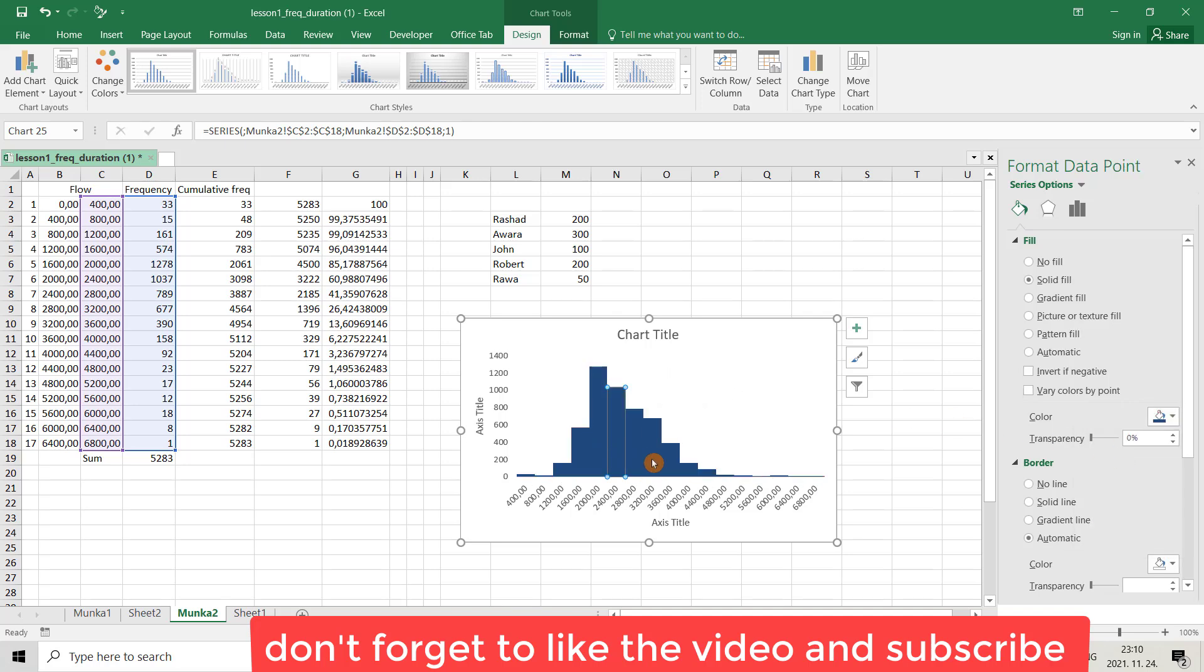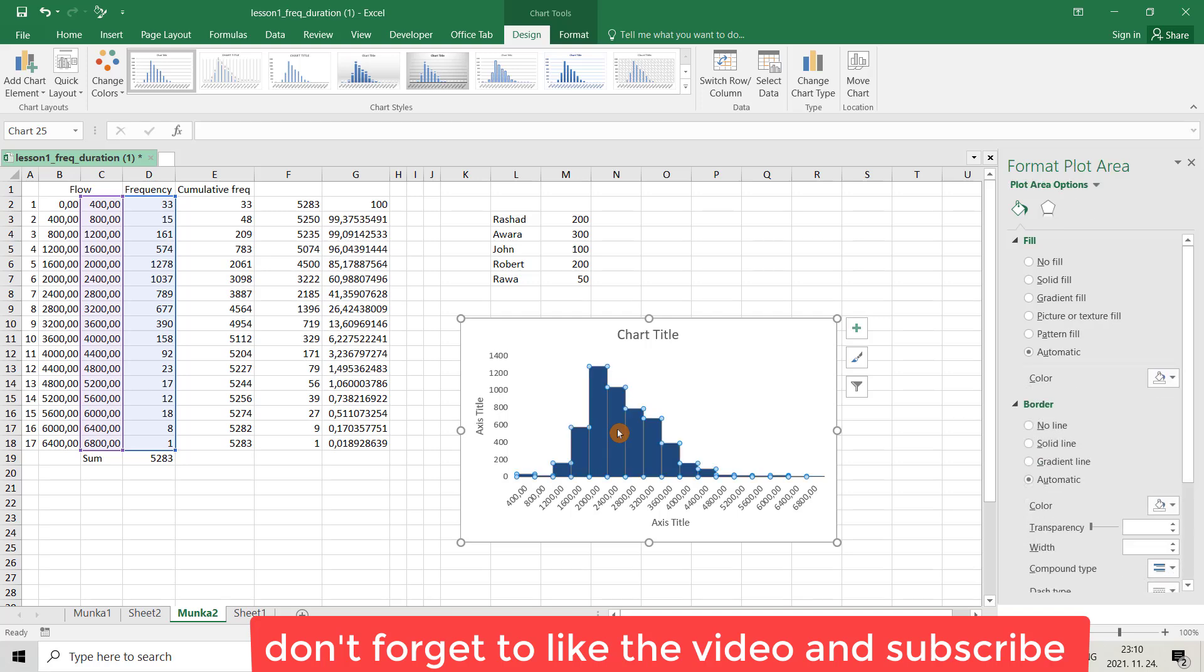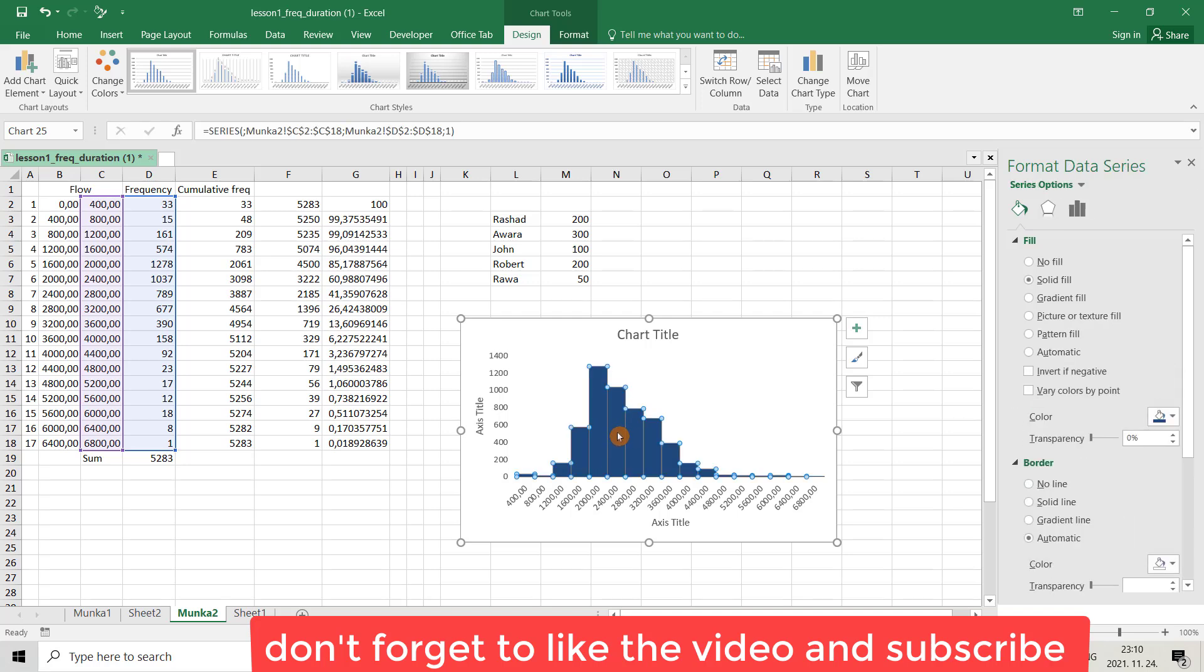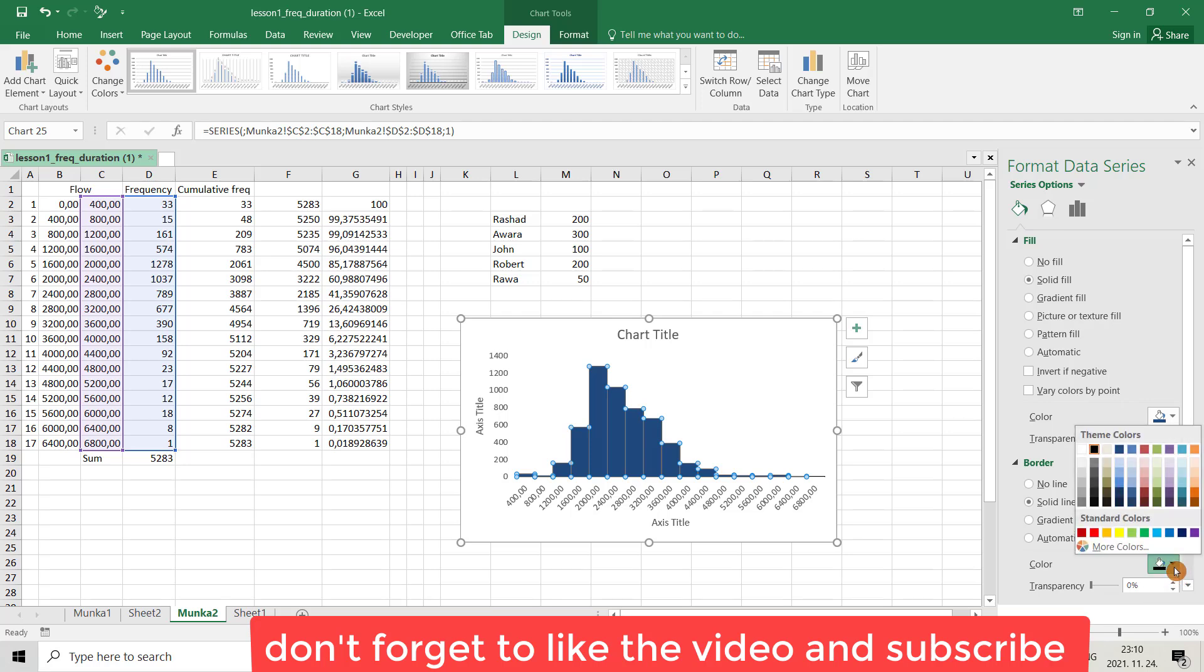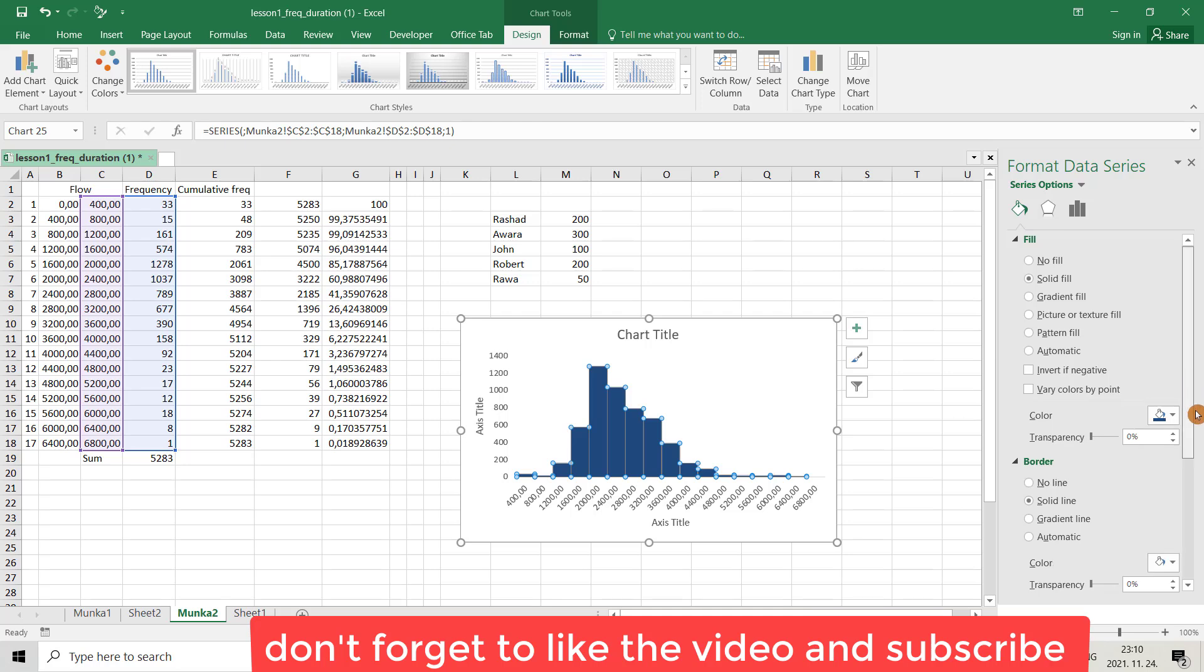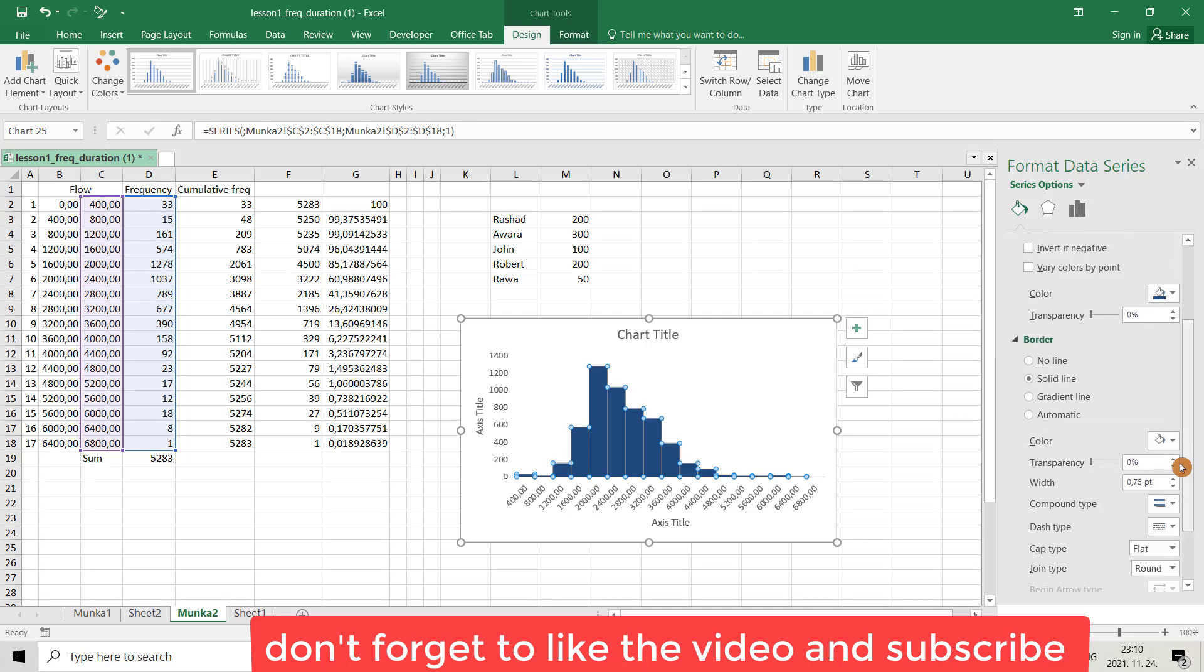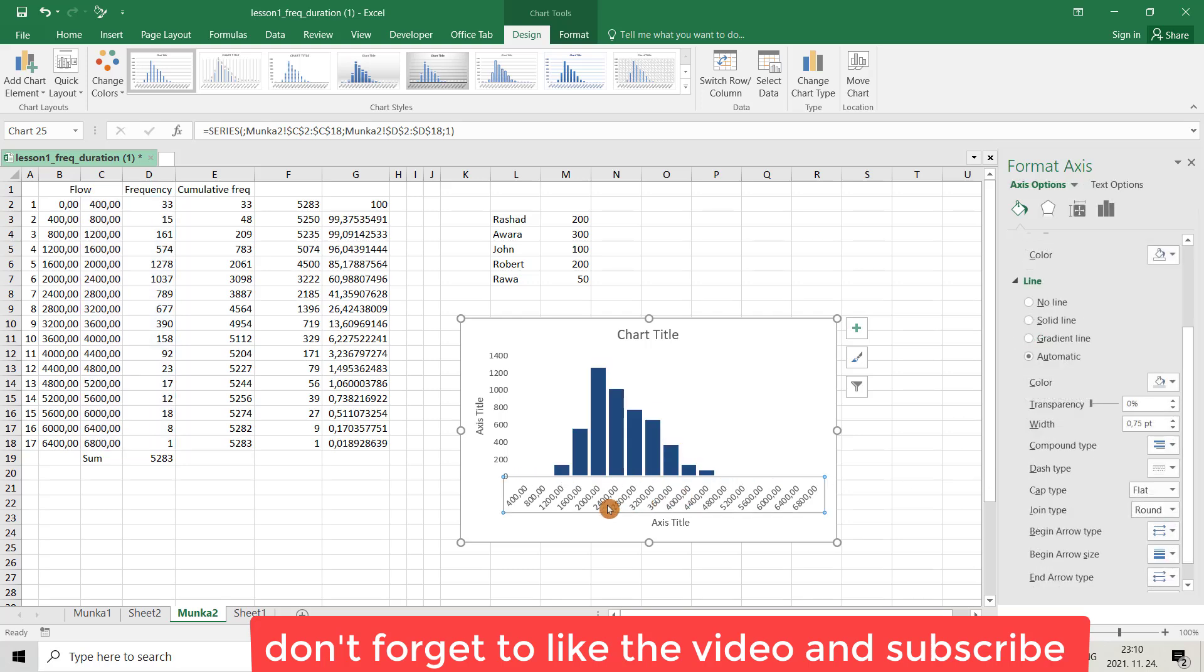I want to change the border line to make a difference between the histogram bars. So from border, make it solid line and change color to, for example, white. And you can change the width. Also about the label, you have options to change.